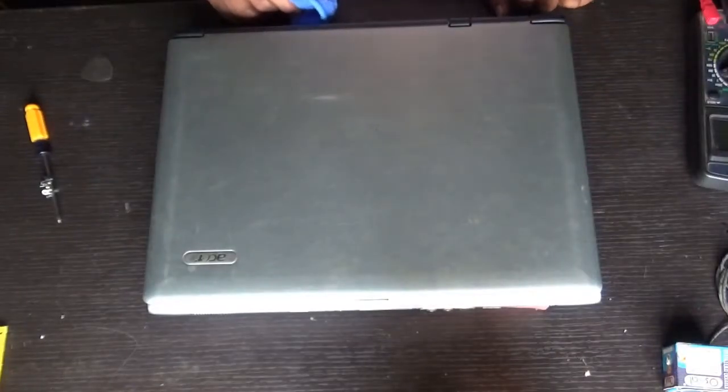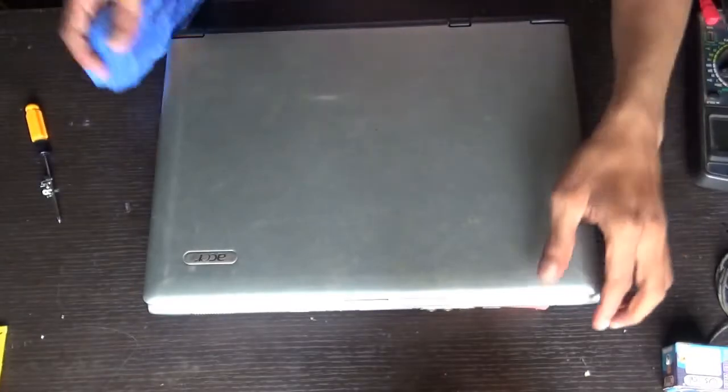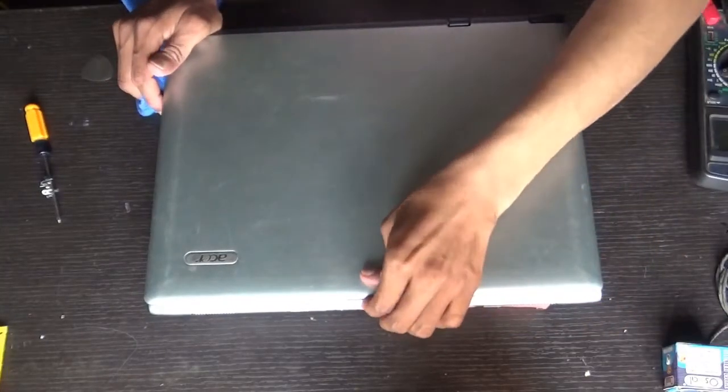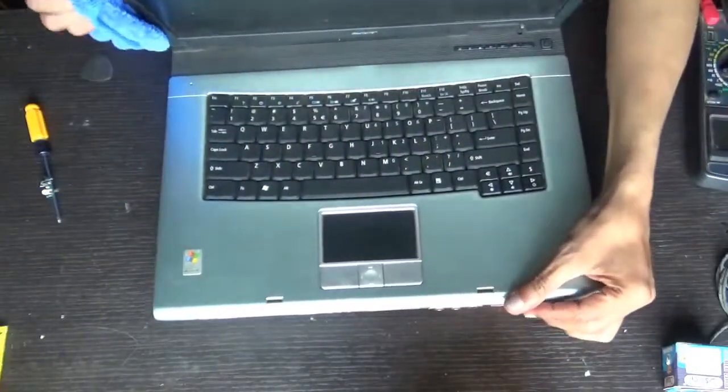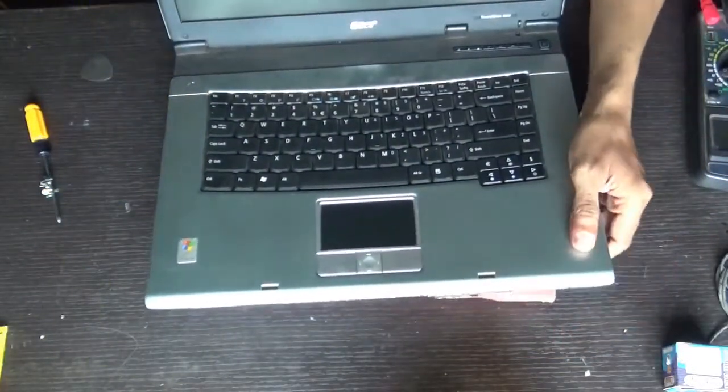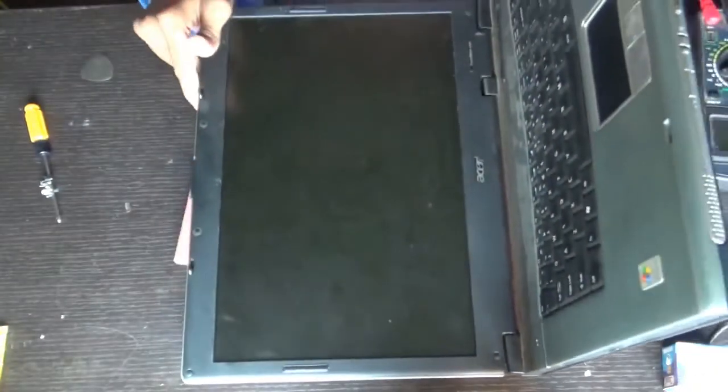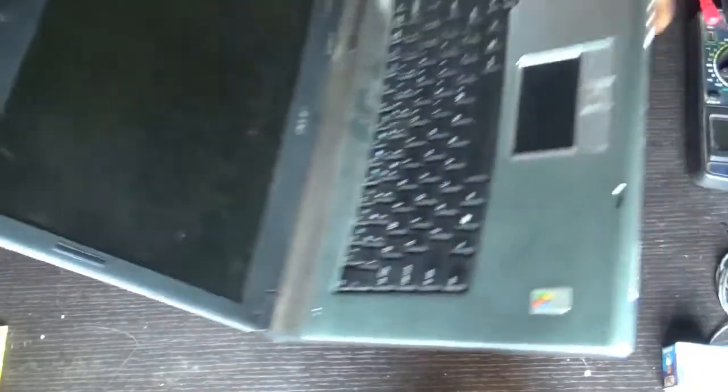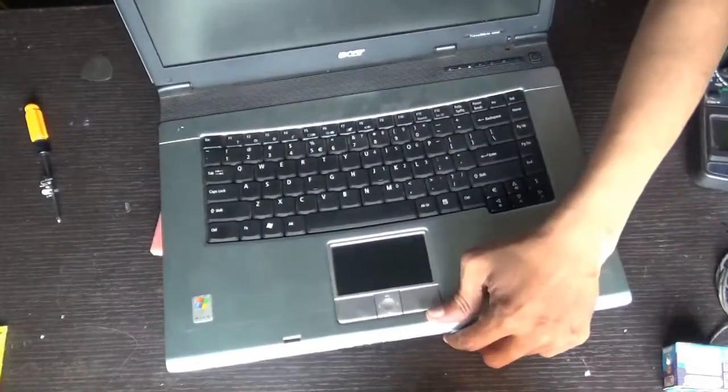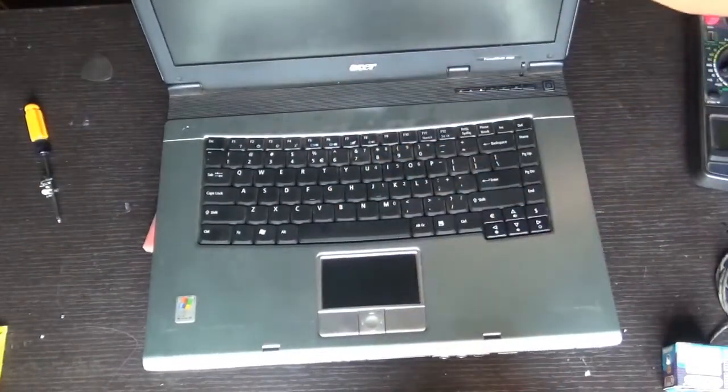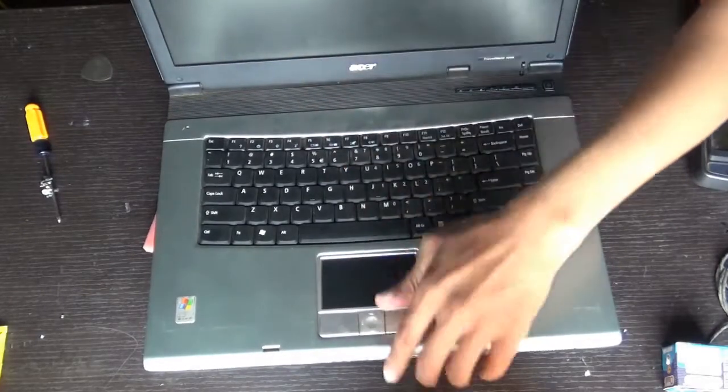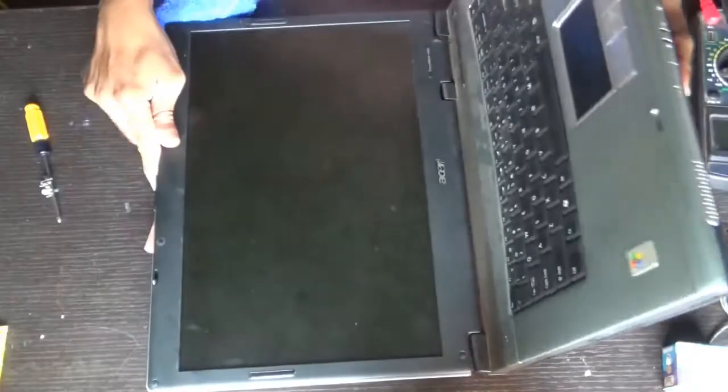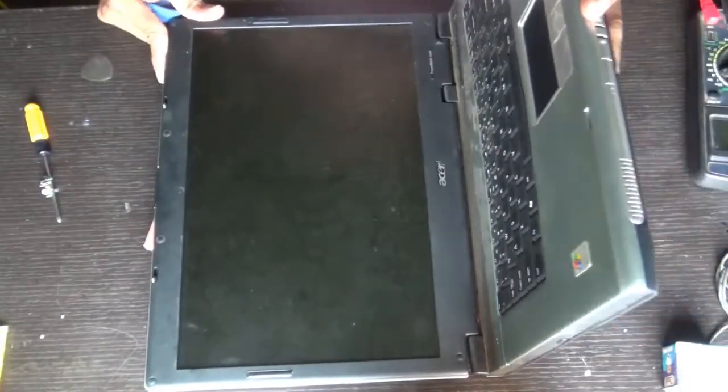Hello everyone, let's see how to clean the display of a laptop or TV, LED, LCD, and more. Just open your laptop lid and keep your laptop in this way. Don't keep it straight like this; keep it in this way because if you spray the glass cleaner on a vertical screen, it will drop into the PCB below. Keep your laptop in this way.